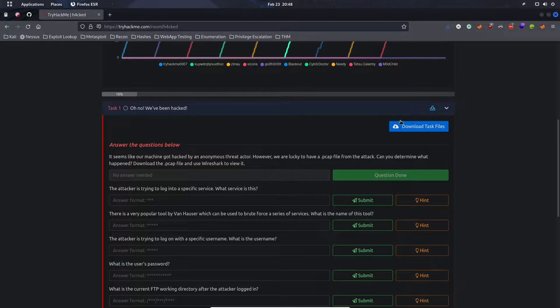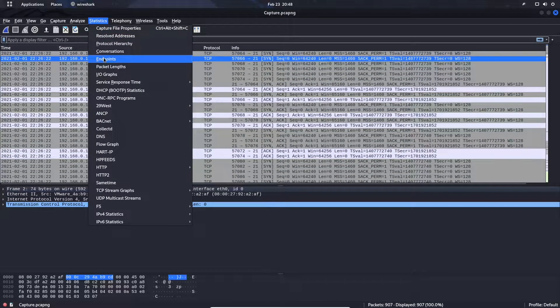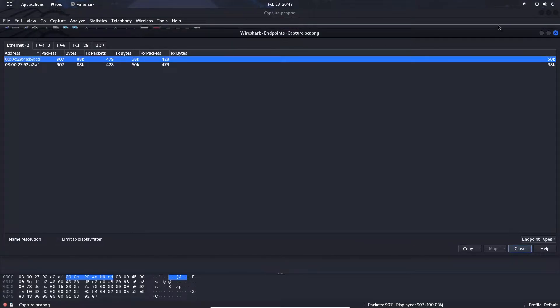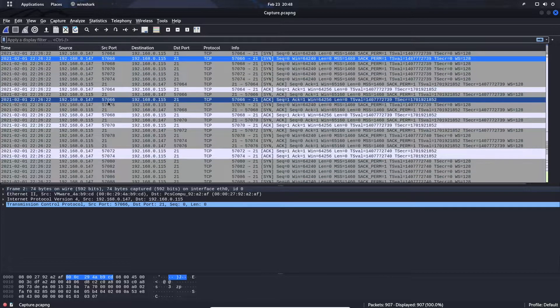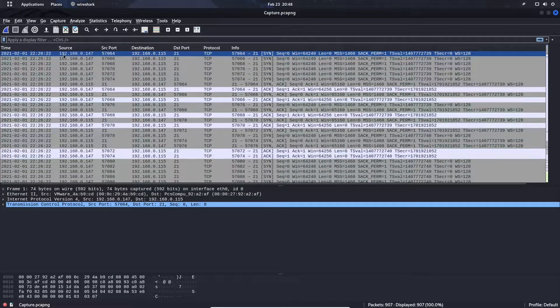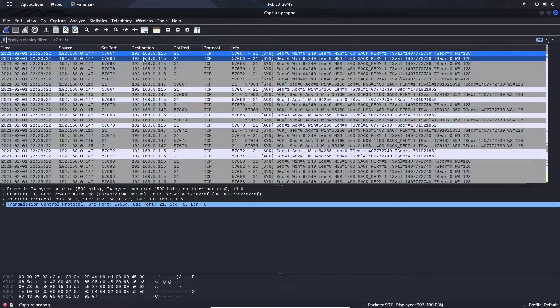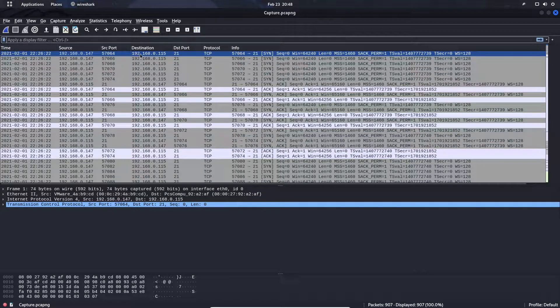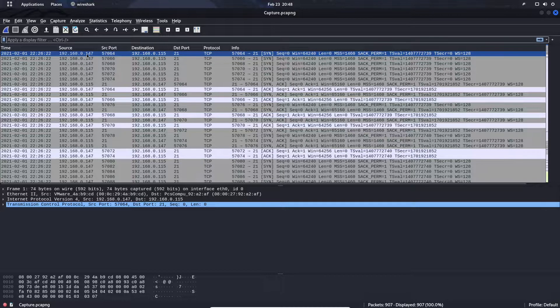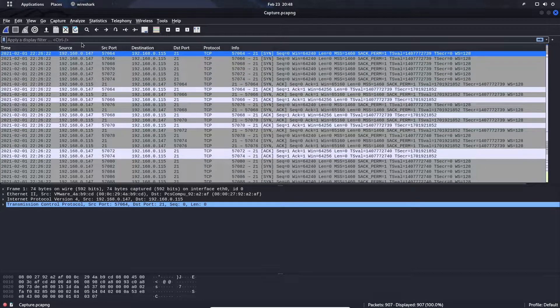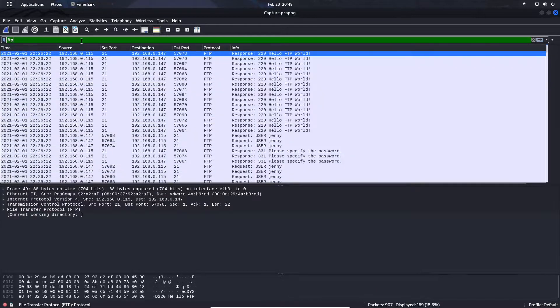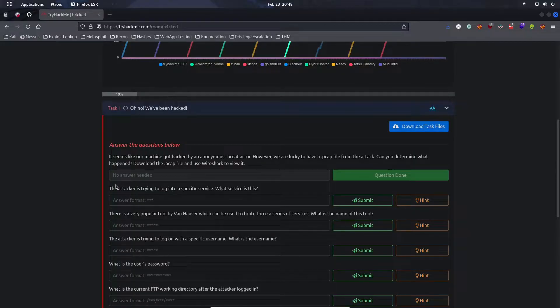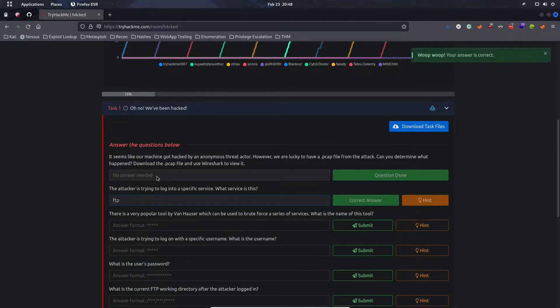It says we've been hacked by an anonymous threat actor. However, we're lucky to have a PCAP file from the attack. Can you determine what happened? I've already downloaded the task file. Let's open Wireshark. If we analyze the endpoints, we see we have only two hosts talking to each other. This source 192.168.0.147 is trying to communicate to 192.168.0.115 over port 21. This is our attacker and this is the machine that got attacked.